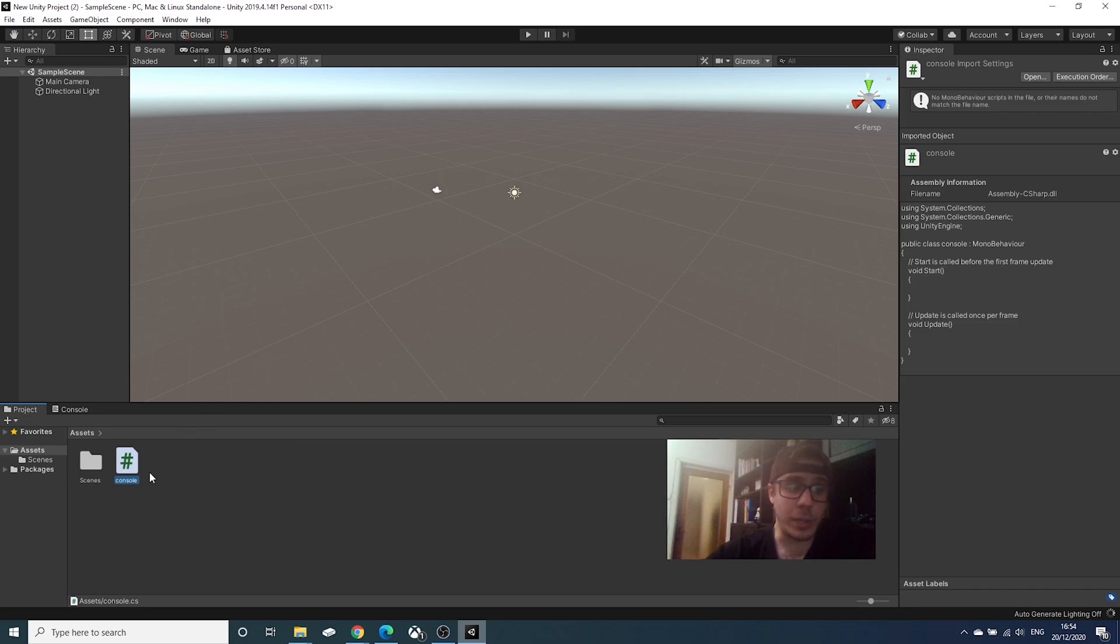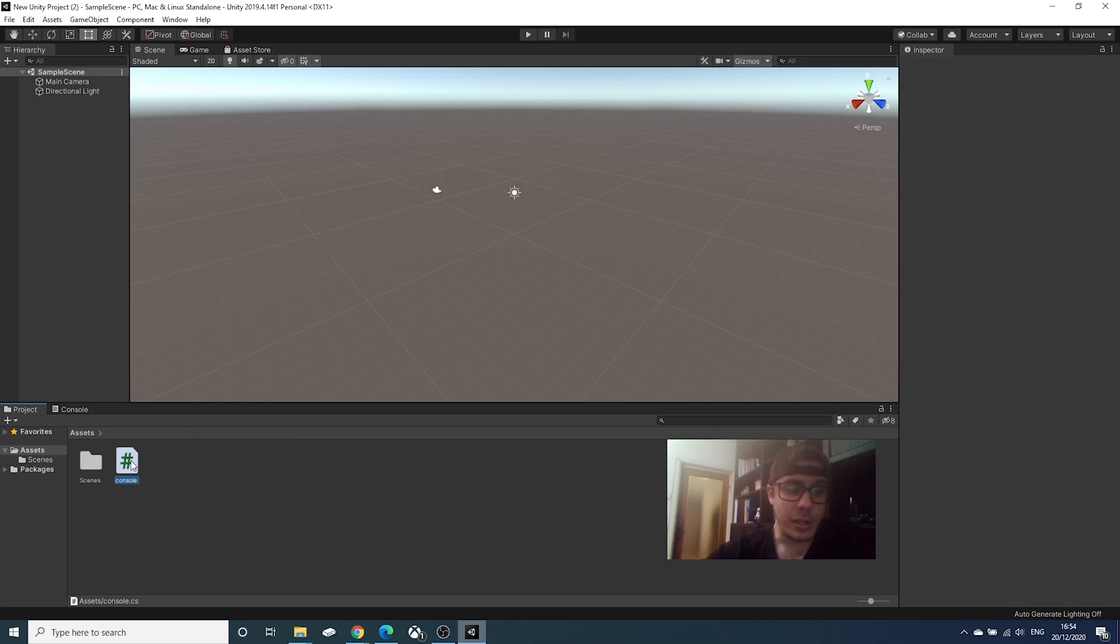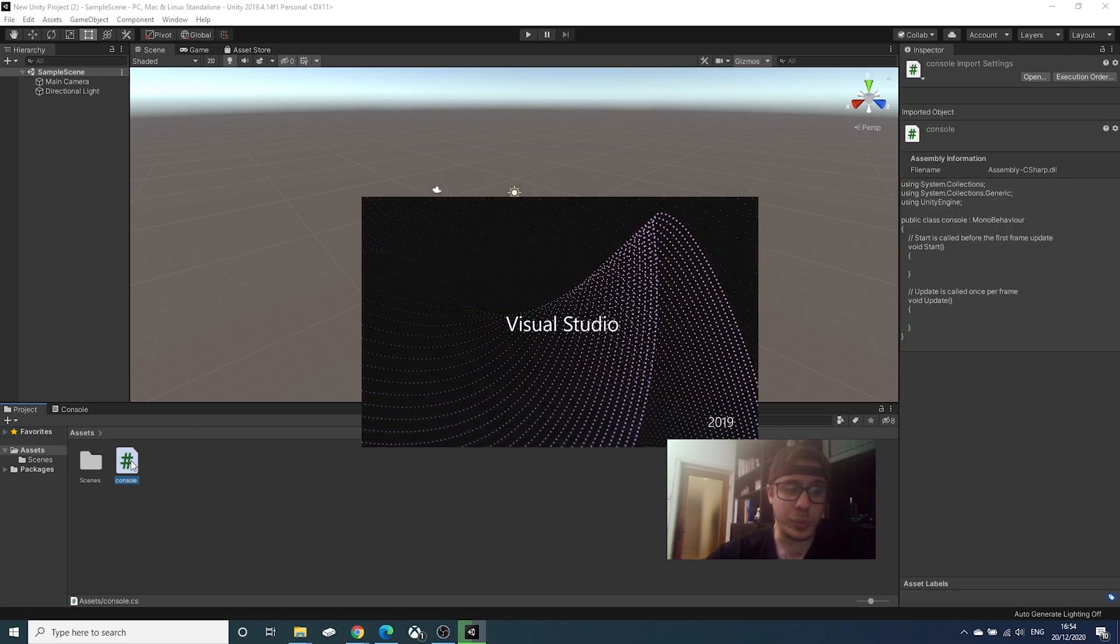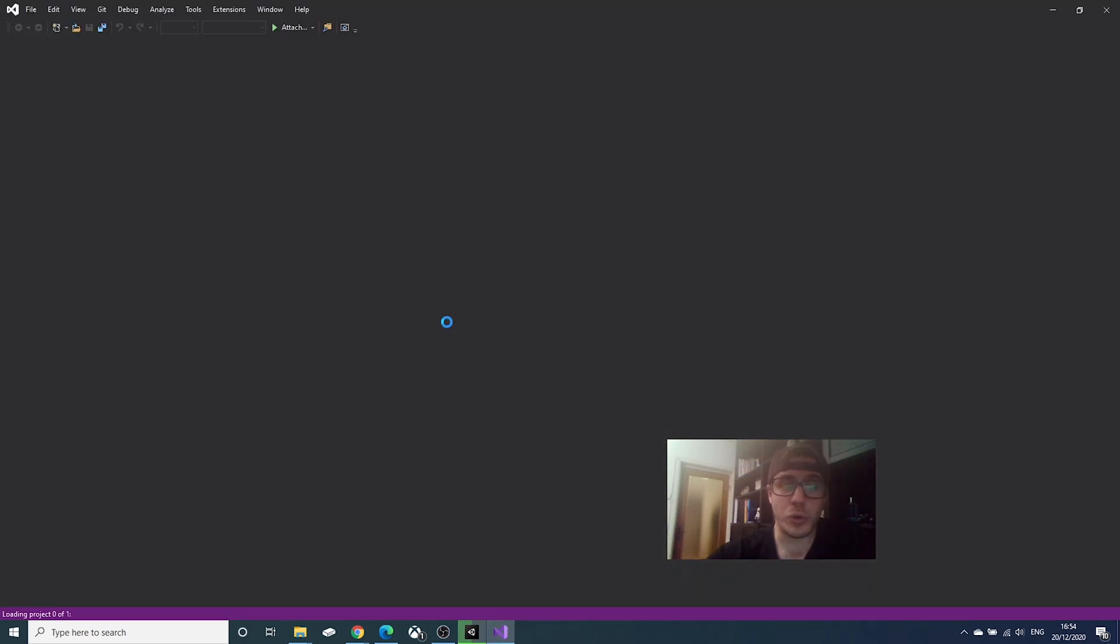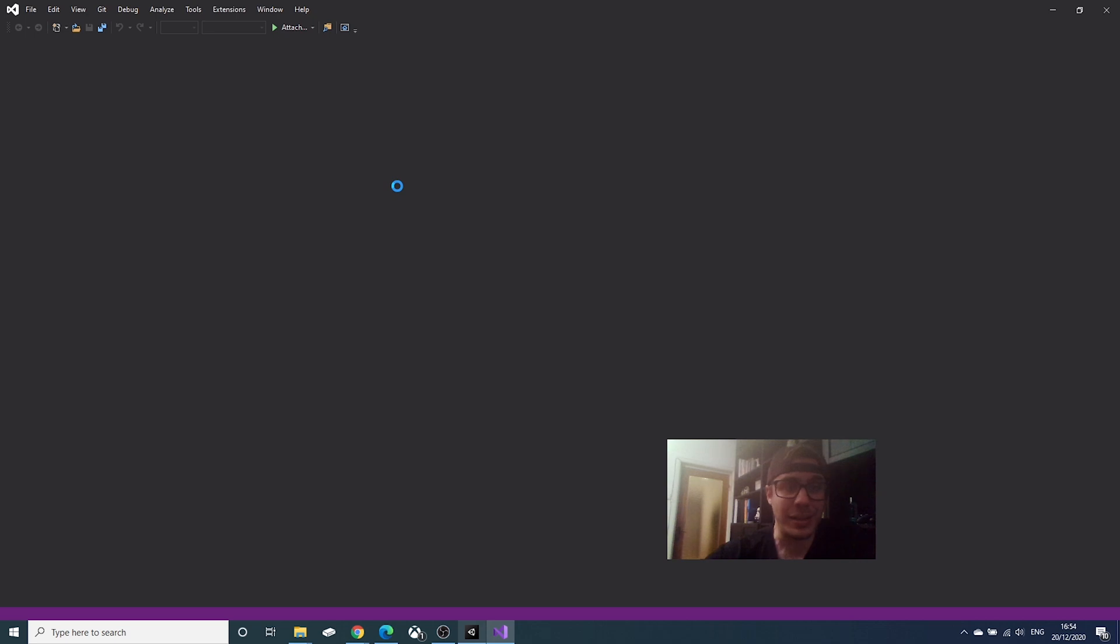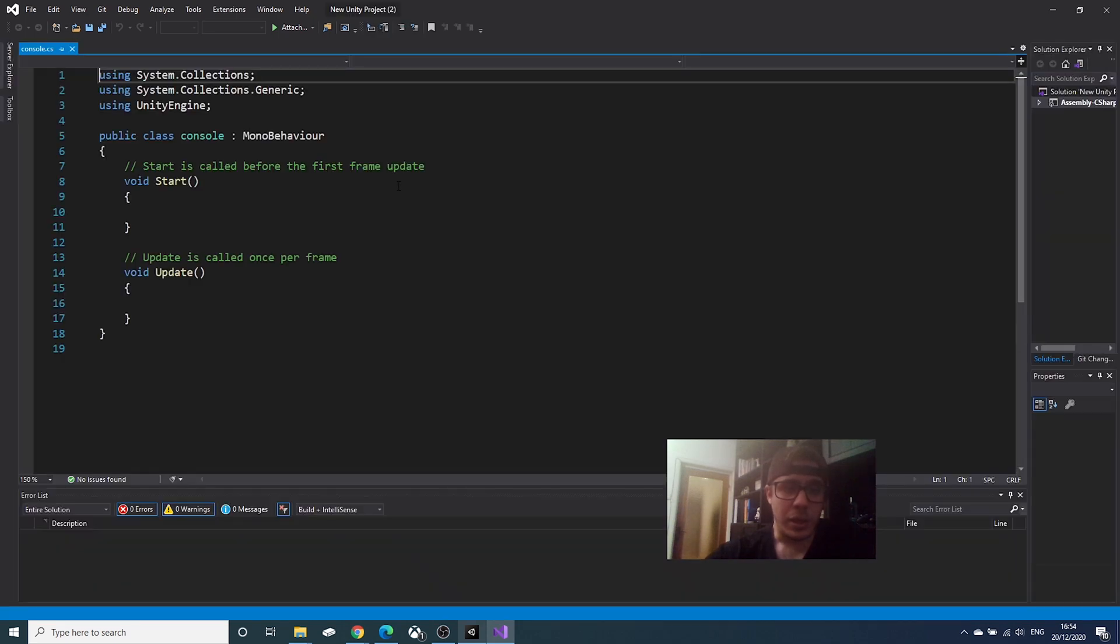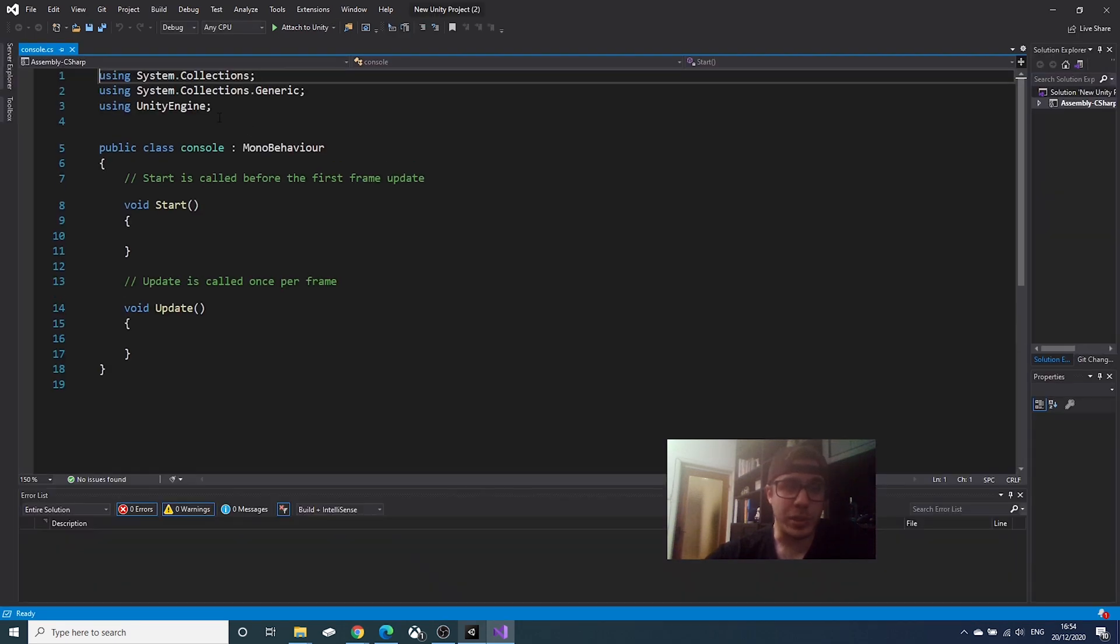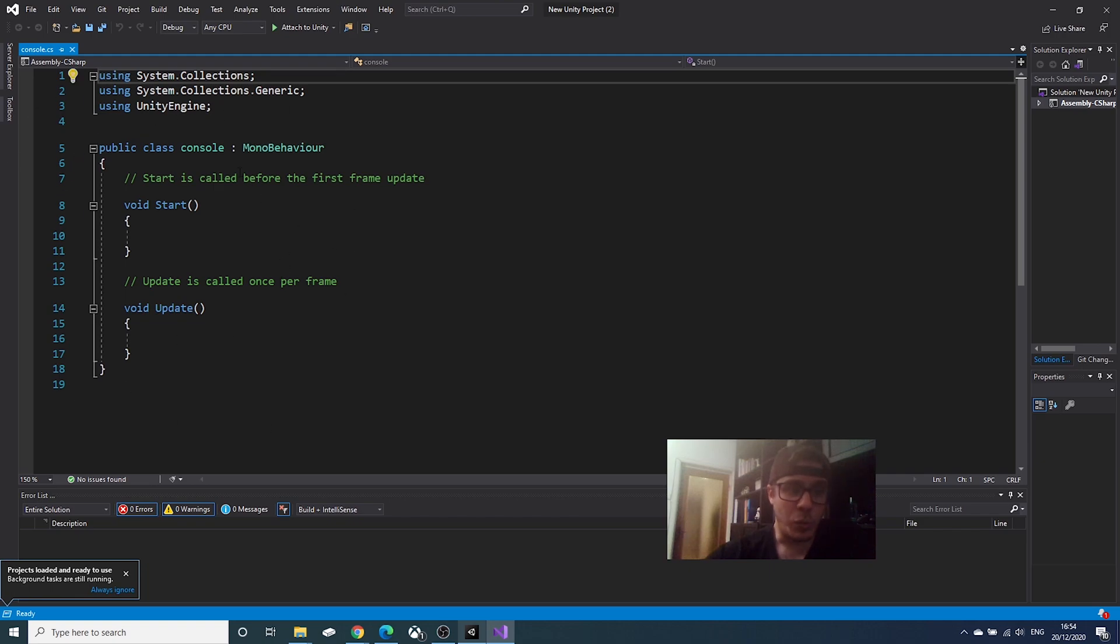We will double click it and this will open our script in Microsoft Visual Studio. Make sure you have it installed. This is Microsoft Visual Studio 2019 and this will open our script. I don't want you to concentrate on any of the stuff here.